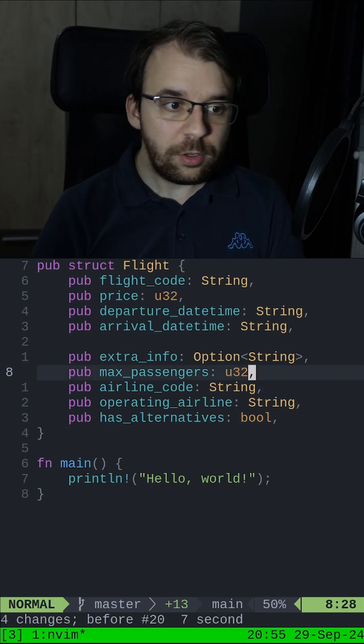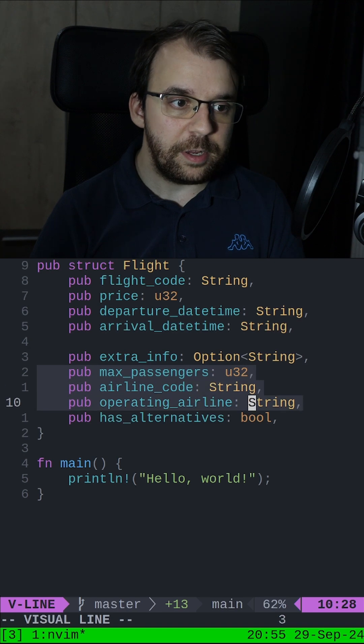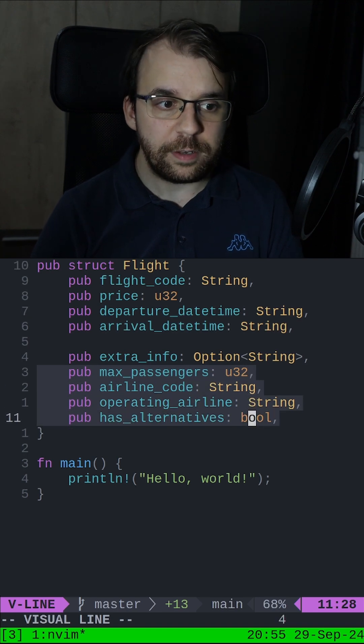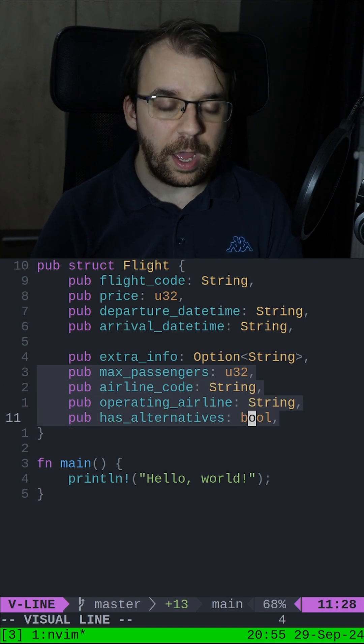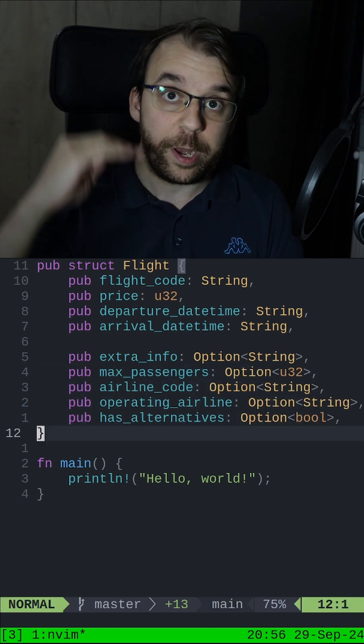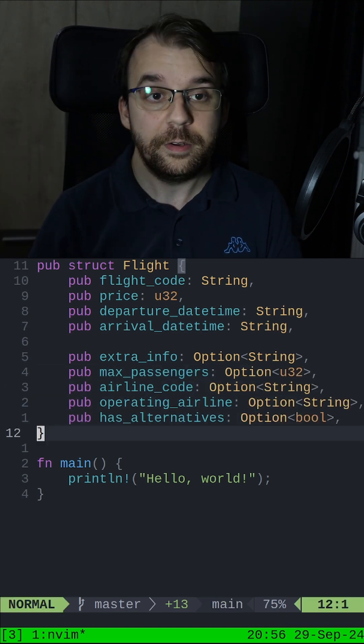Or if you want to select, you can simply enter visual mode, select and hit ampersand O, and apply it for every single line.